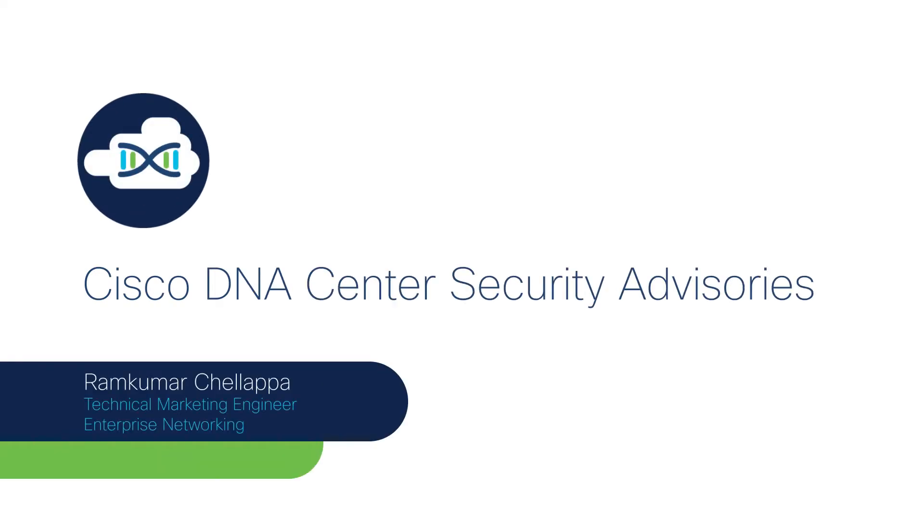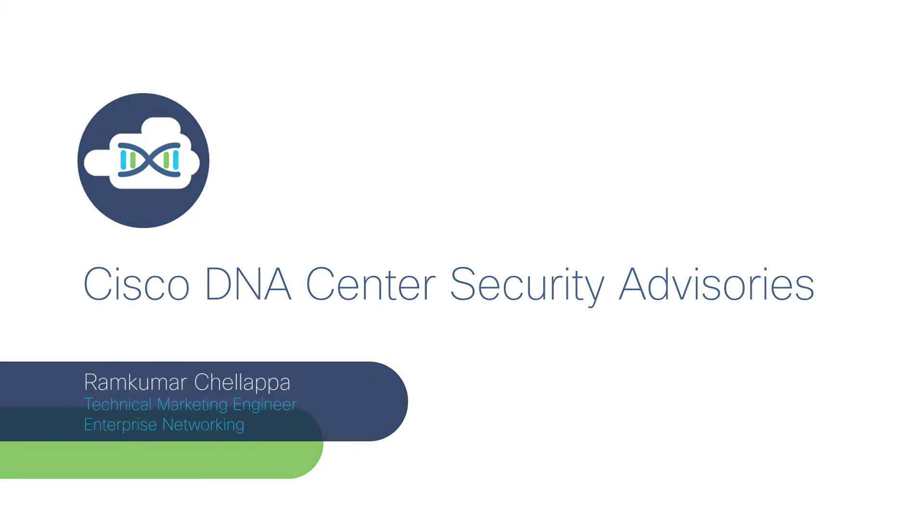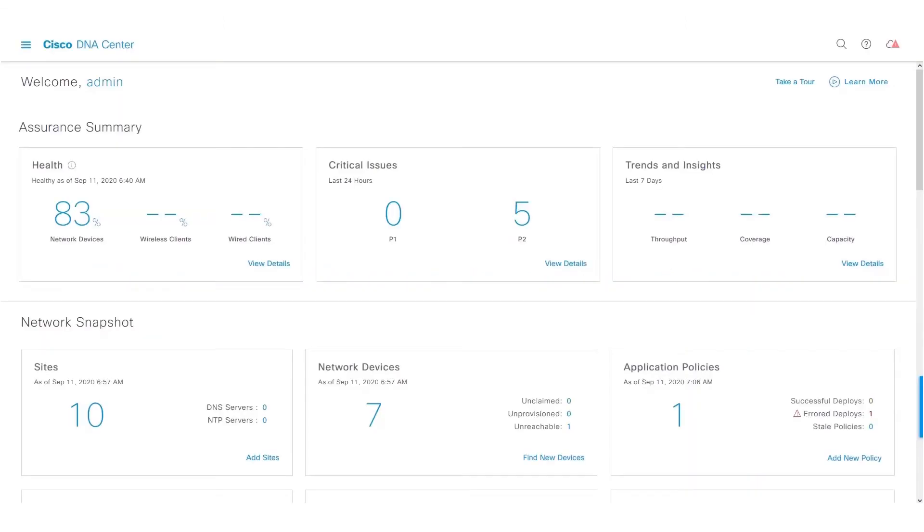Hi, in this video, we'll take a look at some of the new features of security advisories. If you take a look at our last video, you can understand how to do an on-demand scan, and also how MRE engine maps the vulnerabilities with the network devices.